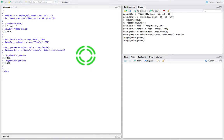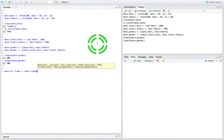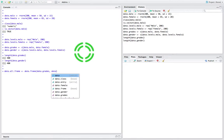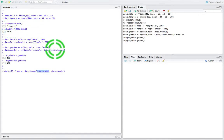What I'd like to do now is create my overall data frame. I'm going to give it a name — data.all.frame — and I'm going to use the function data.frame to create a data frame. This is going to combine our two columns together. Our first column is data.grades and our second column is data.gender.